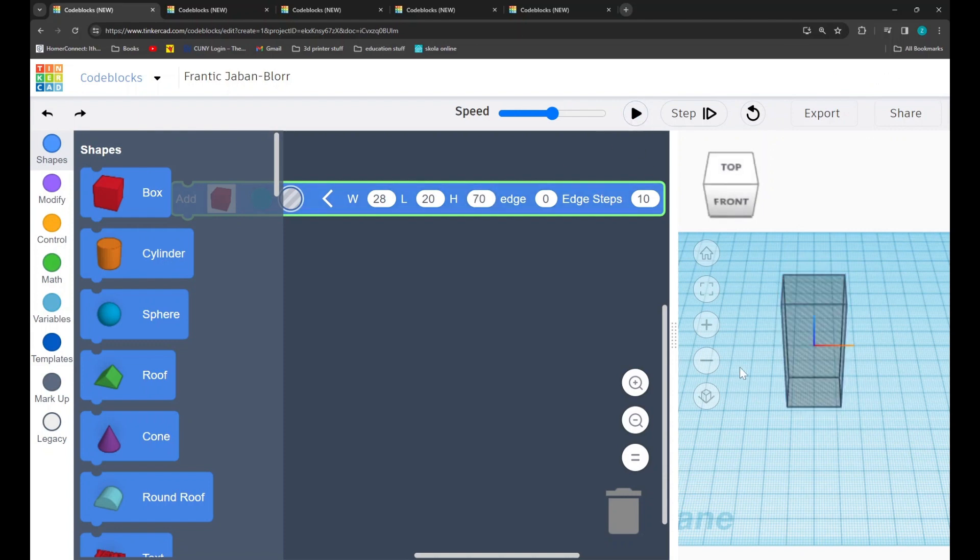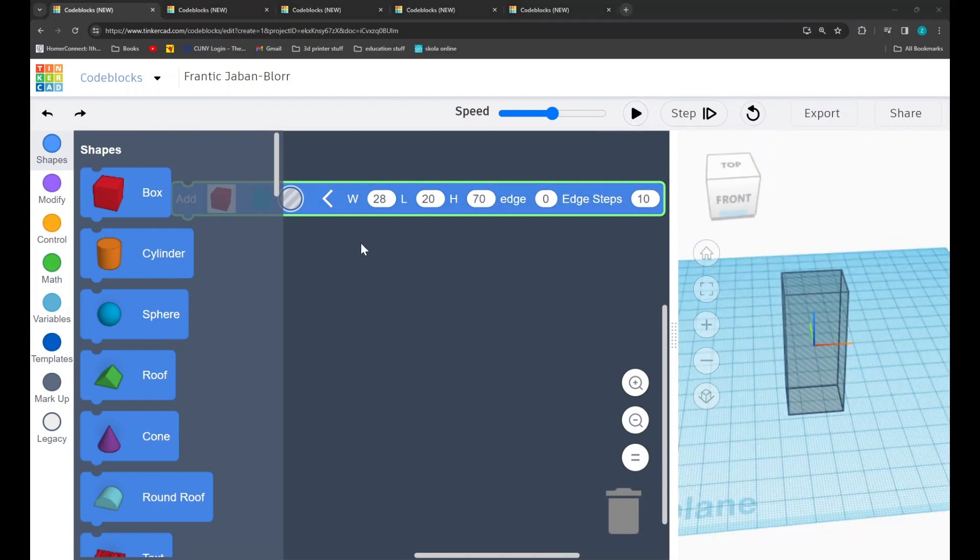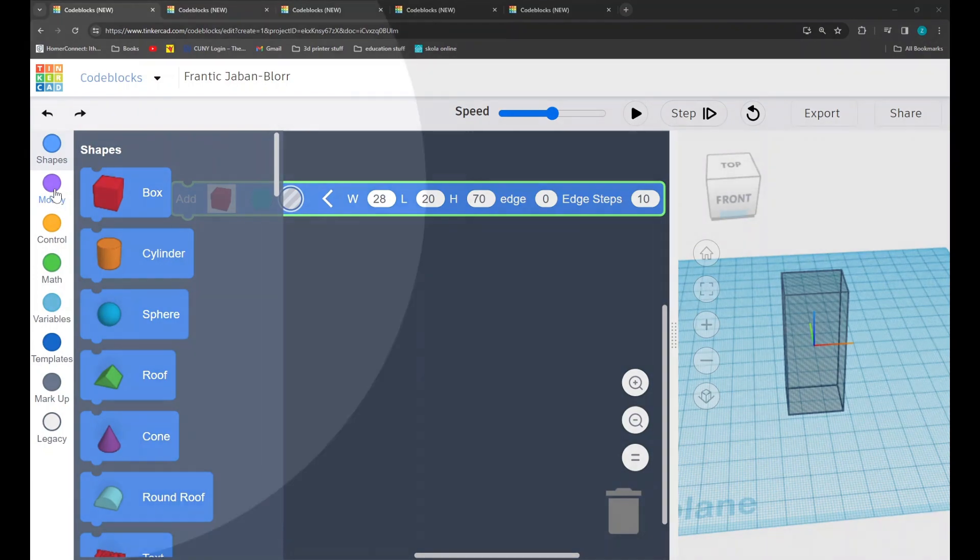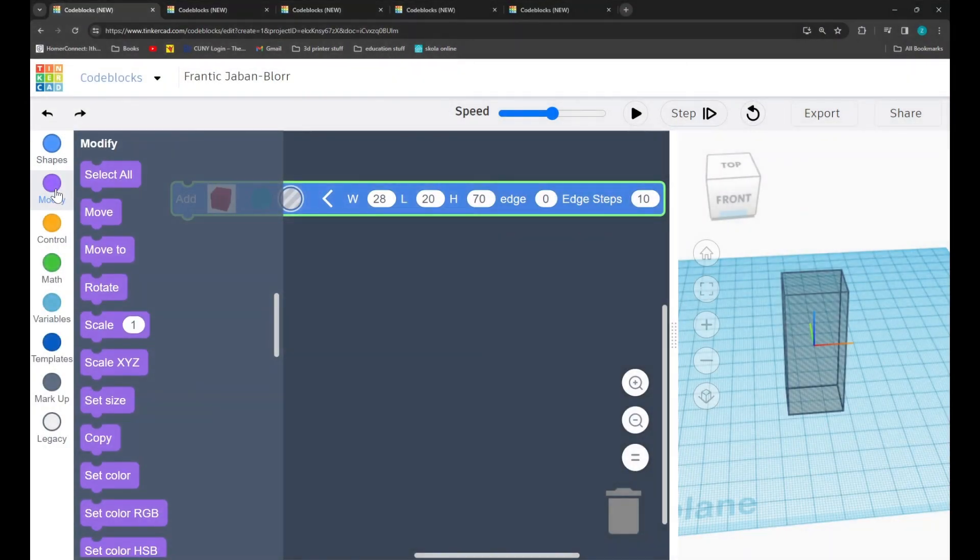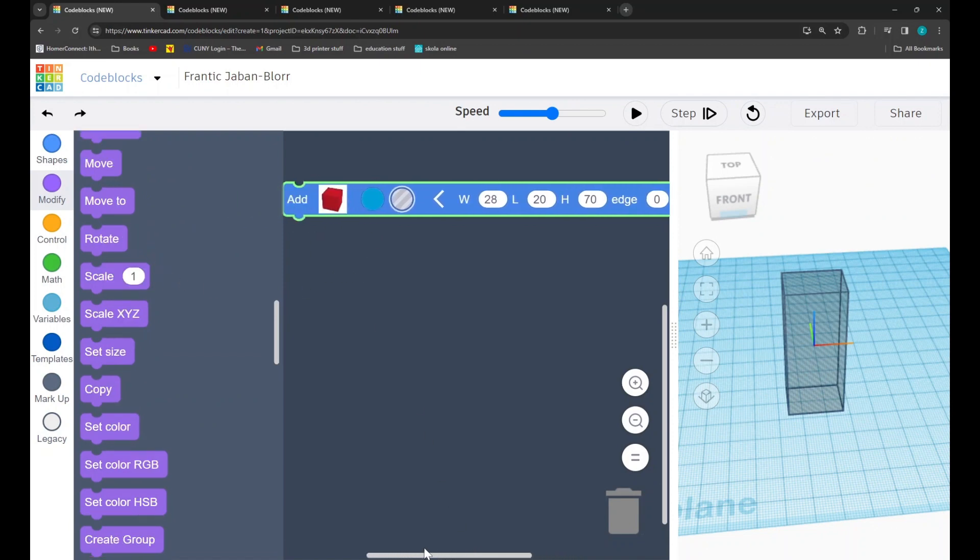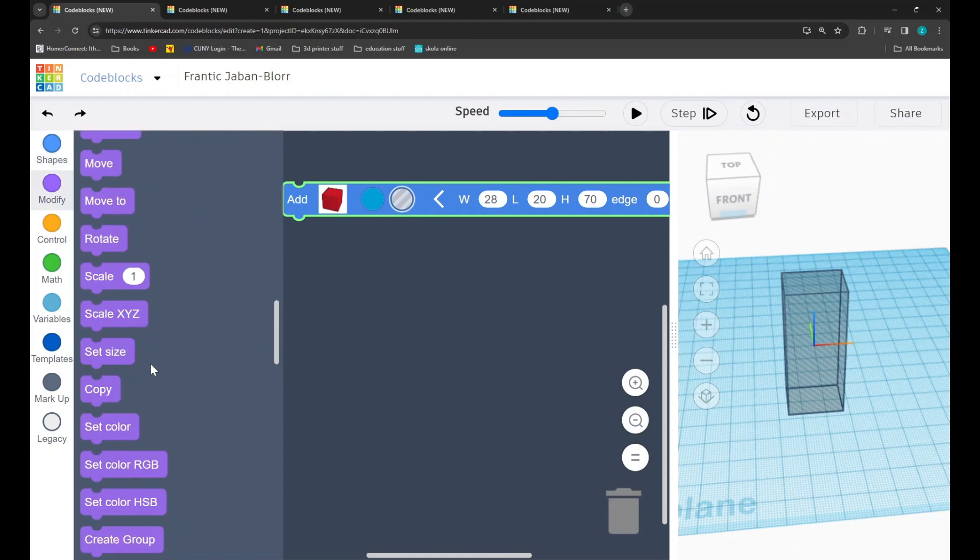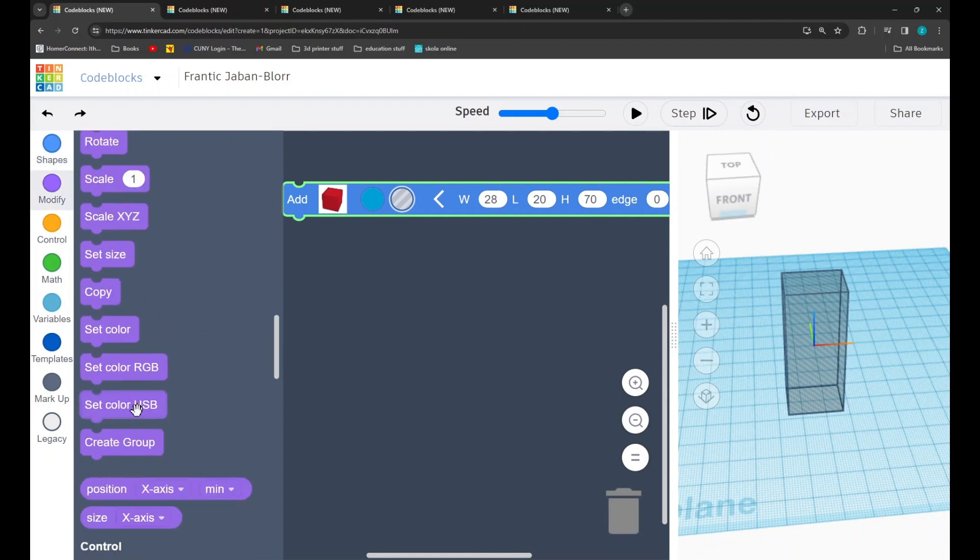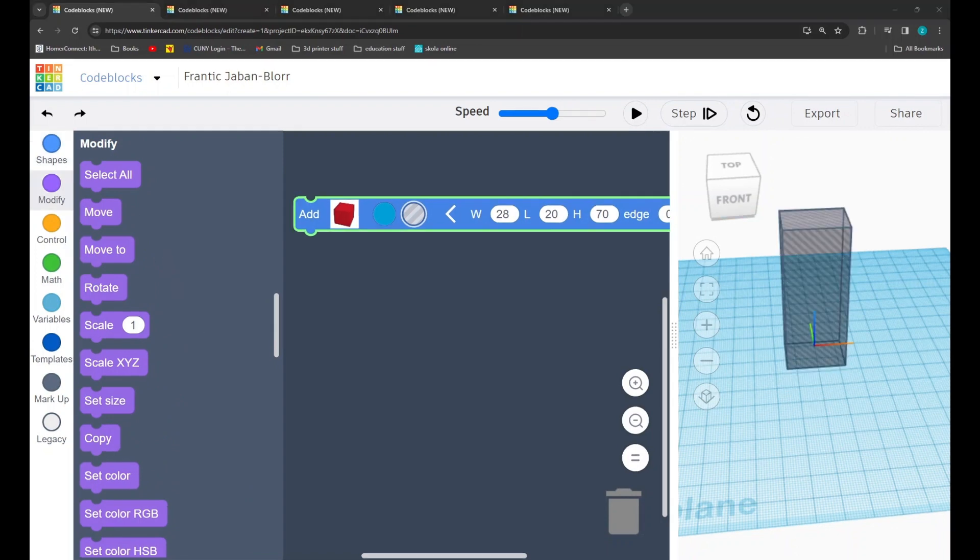Next up, we have the purple Modify tab. The Modify tab contains commands that allow us to change the shapes that we have previously added into our code. For example, there's the Move command, the Rotate command, the Scale command which allows us to change the size, copy, and create group. These shapes have many different functions, and we'll get into them later.